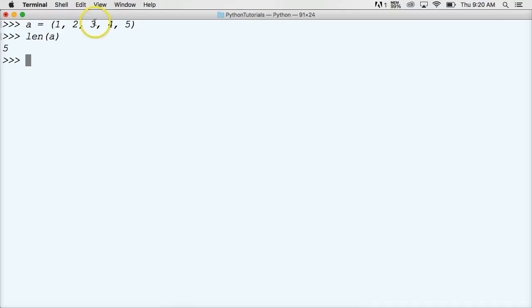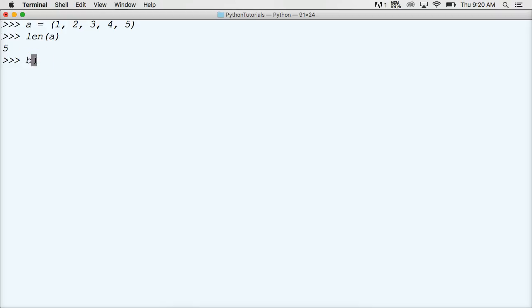So we got 1, 2, 3, 4, and 5 and Python returns an integer of 5 saying, hey, there's 5 objects in there. Let's take another look at another example. And we're going to represent our next tuple with b.